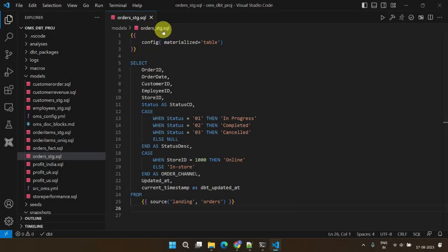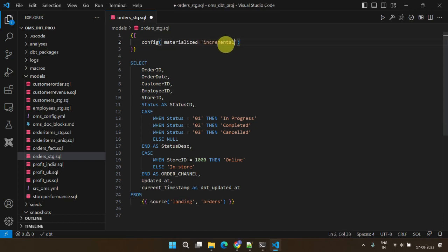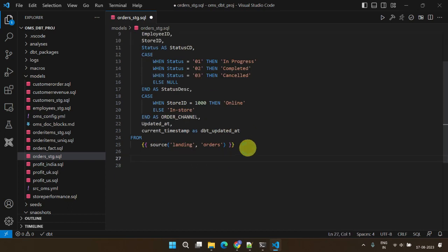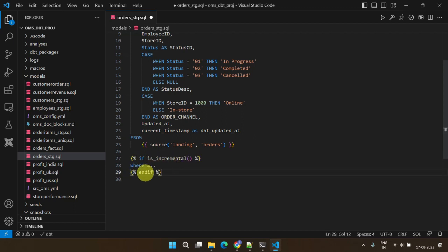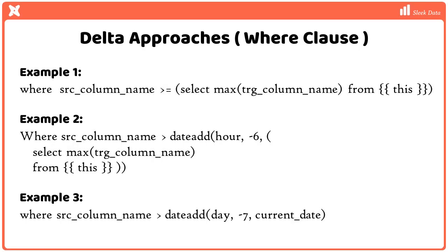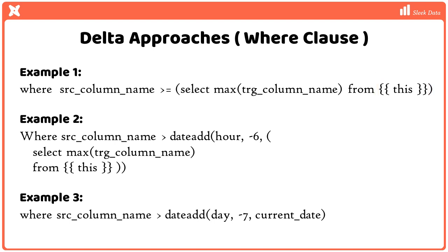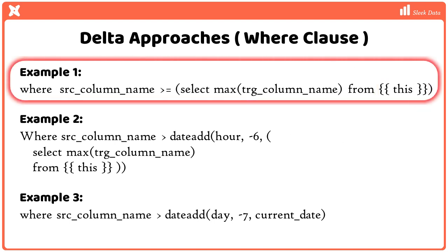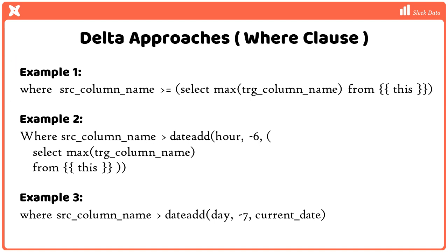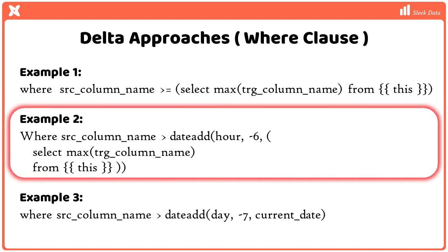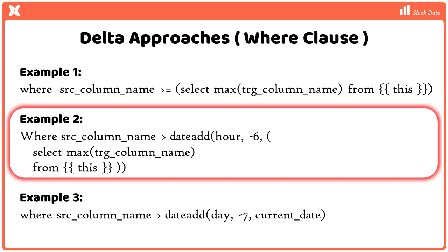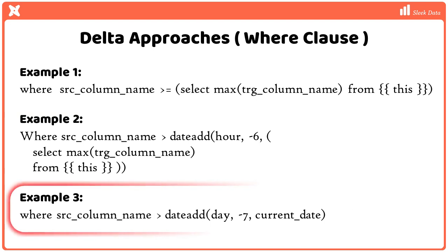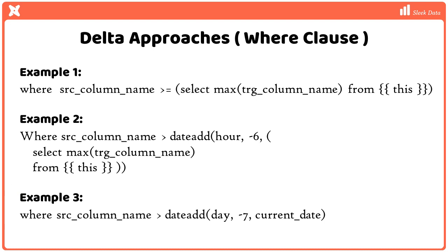Let's now apply this to our order stage model. This is the main code block that determines the delta rows from the source. Here I've outlined some of the delta approaches used in real-world projects. This is an internal DBT variable that results in the target table name corresponding to this model. We're basically extracting rows from the source that were added after the maximum update time in the target table. For example, if you anticipate potential delays in data arrival, you can include an appropriate offset. I've added here a 6-hour offset as an example. The third case utilizes a filter based on the current date minus 7 days. This can be useful for re-aggregating data from the past week. For our demonstration, let's implement the first one.